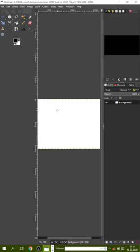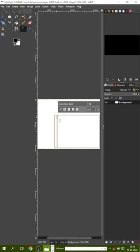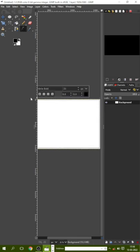Hello friends, welcome to my channel. If you are facing a problem while changing text color in GIMP, then this video may help you.